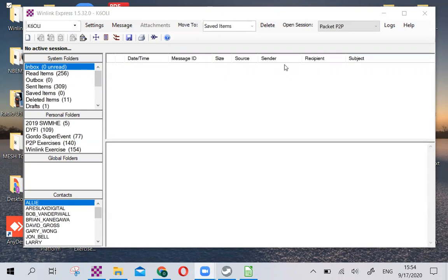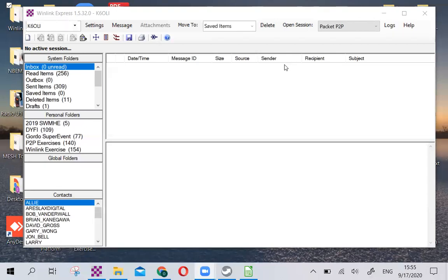This is Oliver, K6OLI, and I'm going to show you how to use the new Winlink Express Check-in version 2.6, how to set it up as your favorite, because ARIES LAX Northeast is moving in that direction, and then we'll show you how to save your check-in and how to fill it out. Let's get started.